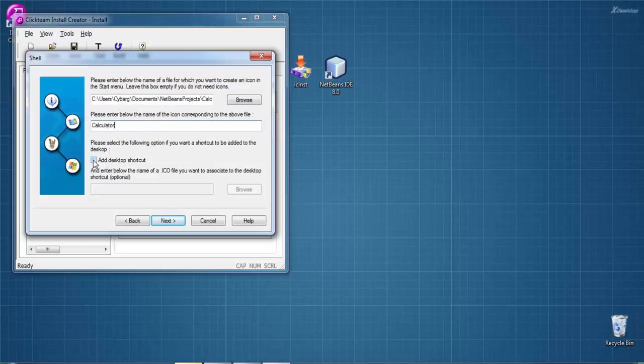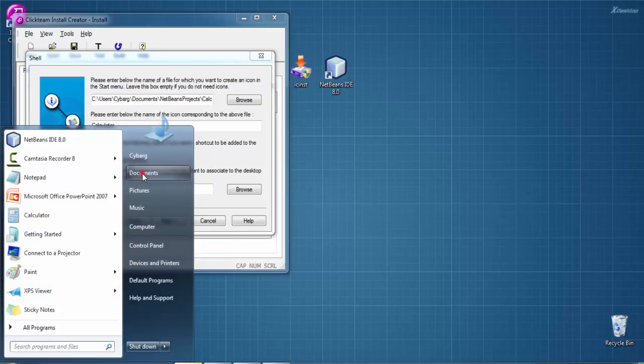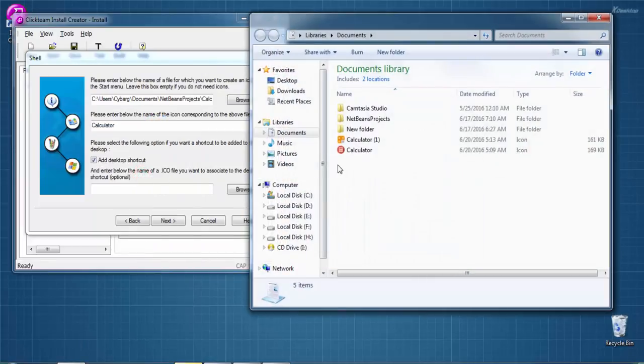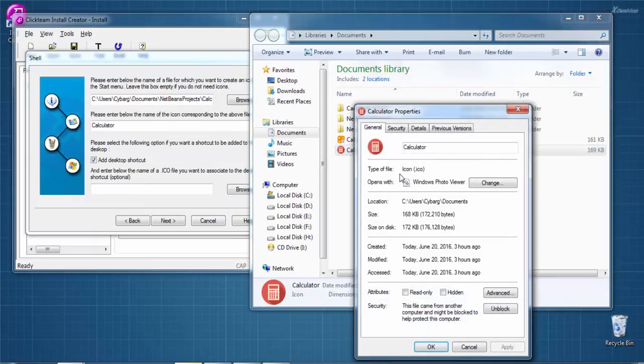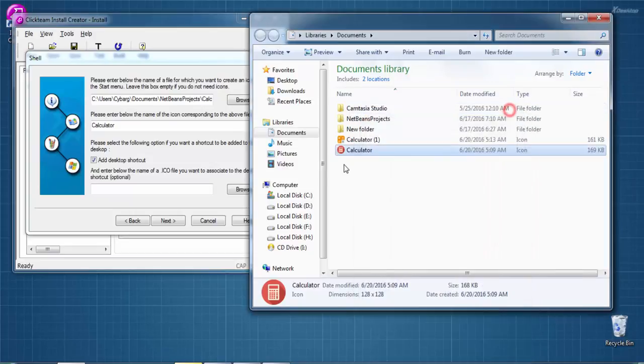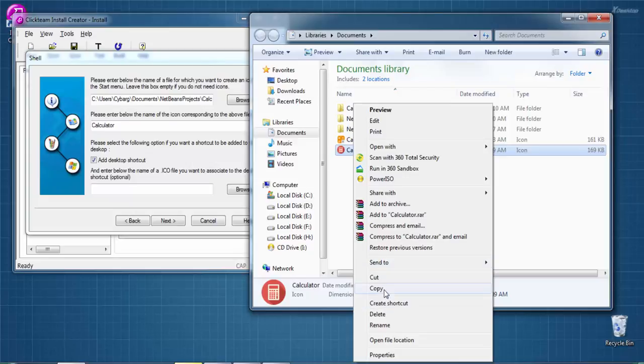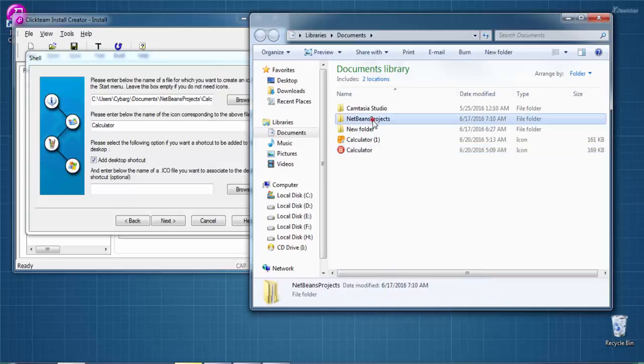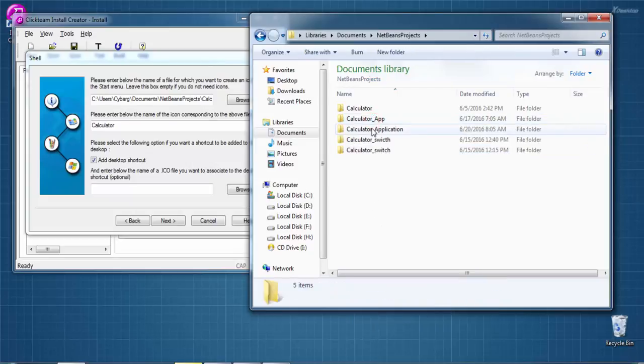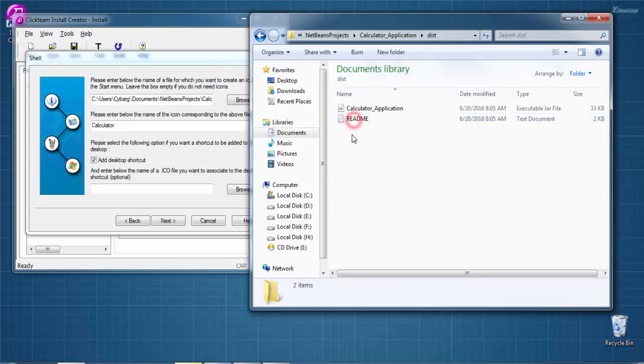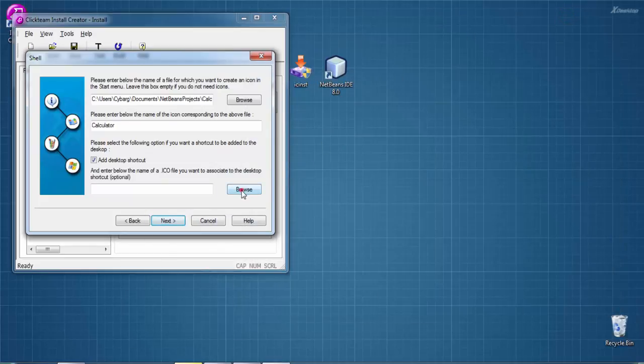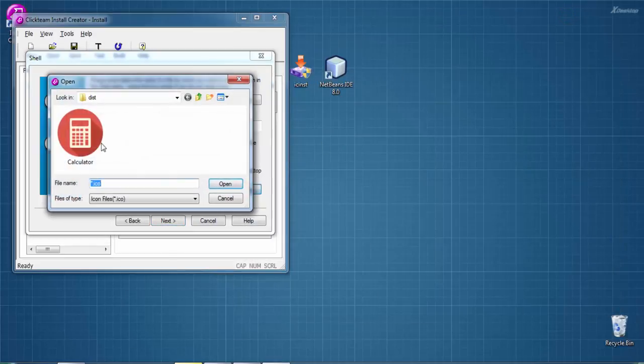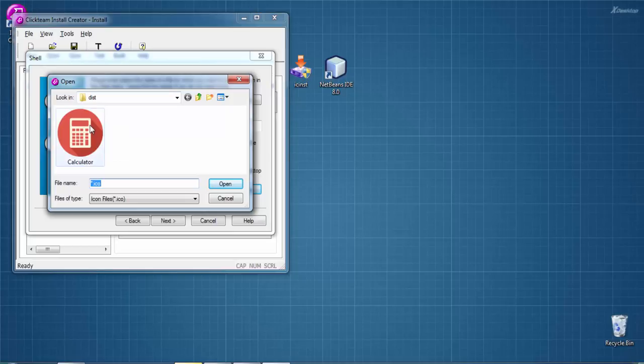You cannot use PNG - you must use an ICO image file. I'm copying this icon and pasting it inside the dist folder with our jar file to add an icon to our jar file. Then browse - the image appears in the dist folder - select this image, then Open, then Next.